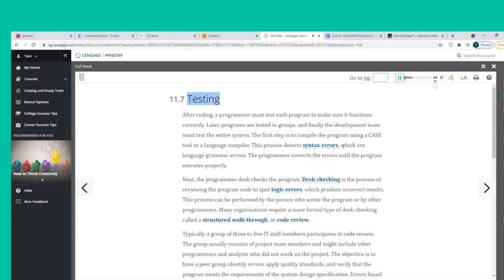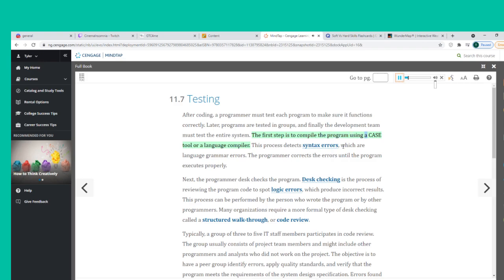After coding, a programmer must test each program to make sure it functions correctly. Later, programs are tested in groups, and finally the development team tests the entire system. The first step is to compile the program using a CASE tool or a language compiler, which detects syntax errors — language grammar errors. The programmer corrects the errors until the program executes properly.